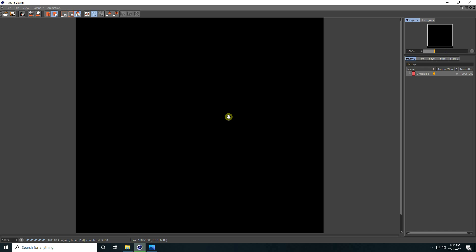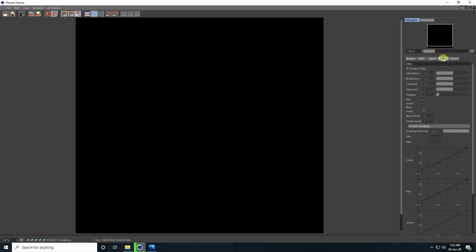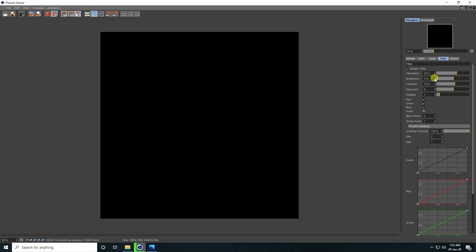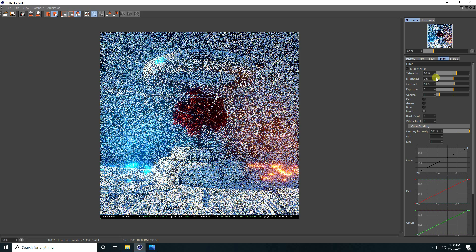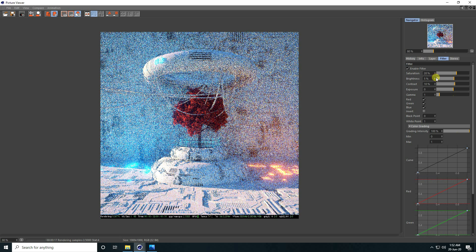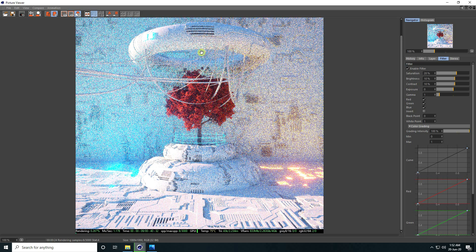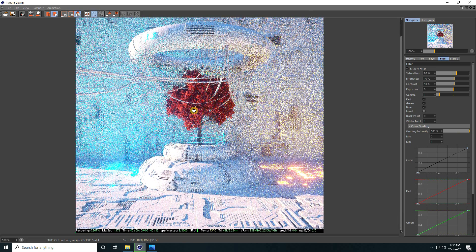I also take color correction — go to Filter, enable filter, check. Saturation I take 20, contrast 10. You can also change brightness a little bit, increase like 5 or 10 — it's depending on your work. That's my final composition, it is finished.